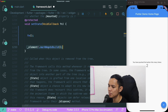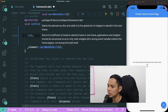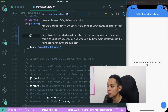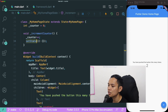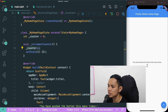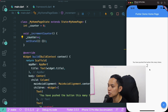So what is markNeedsBuild? It is basically telling Flutter that we are going to rebuild the widget in the next frame. Meaning that if we use setState and have any changes in our value inside our stateful widget, then the widget will rebuild accordingly.